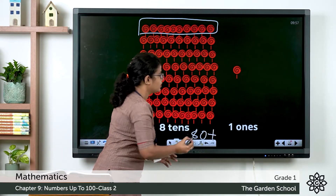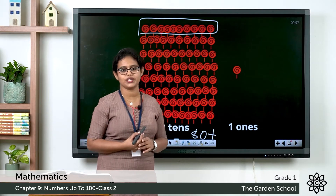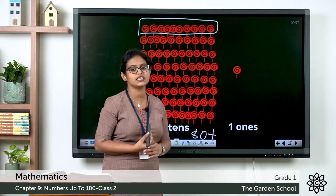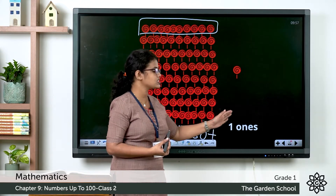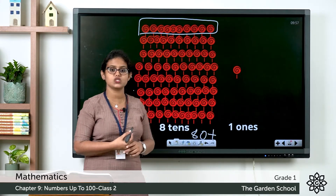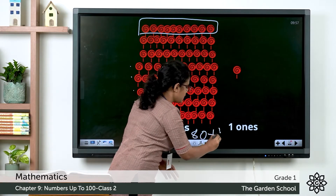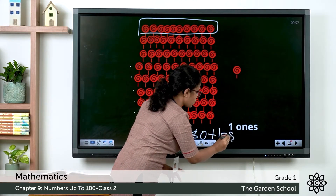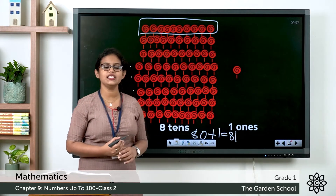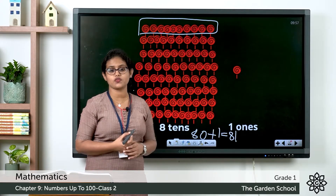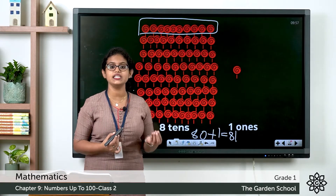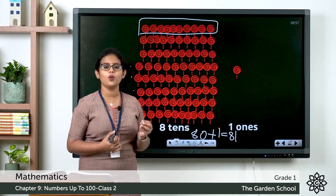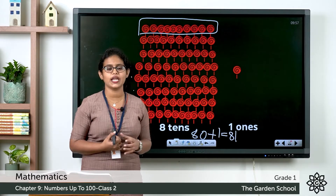Then you have one single lollipop here. Can we make a group of 10? No. We have one single lollipop — that is 1 one. So what is 1 one? 1 one makes 1. So 80 plus 1 equals 81. So which is the next number after 80? It is 81. E-I-G-H-T-Y-O-N-E. That is the number name.